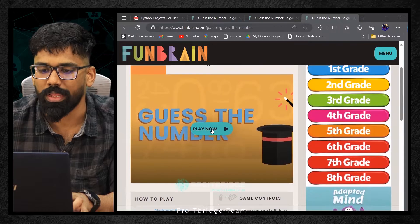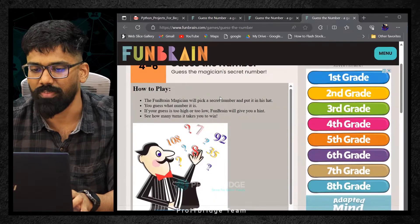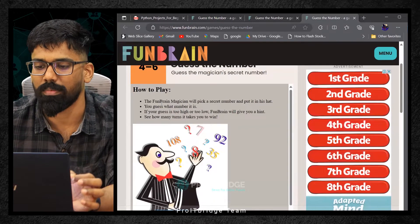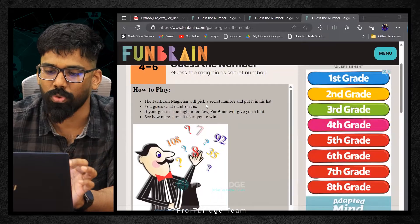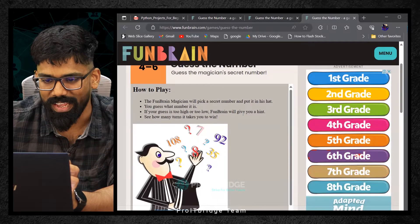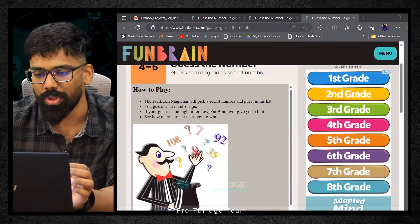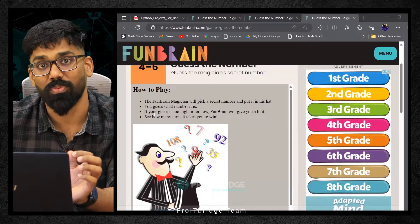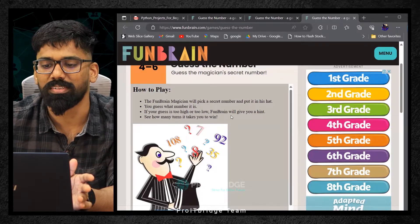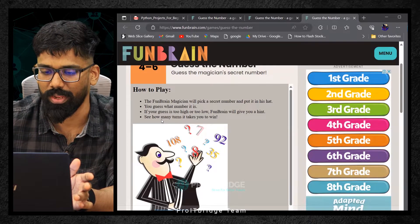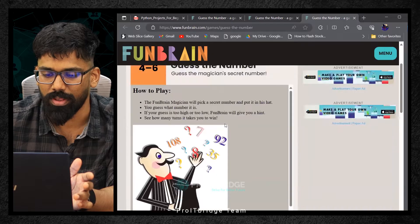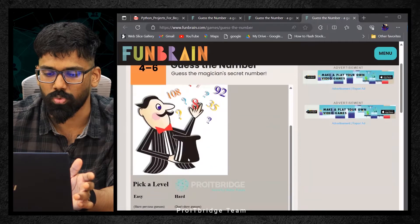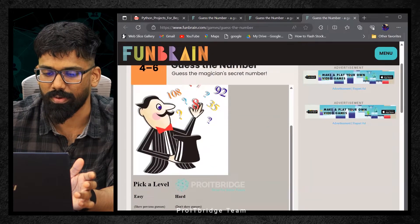How to play? The Funbrain magician will pick a secret number and put it in his hat. You guess what is the number. If your guess is too high or too low, Funbrain will give you a hint. See how many turns it takes for you to win. Pick a level. I'm just clicking on easy level, maybe 1 to 100.